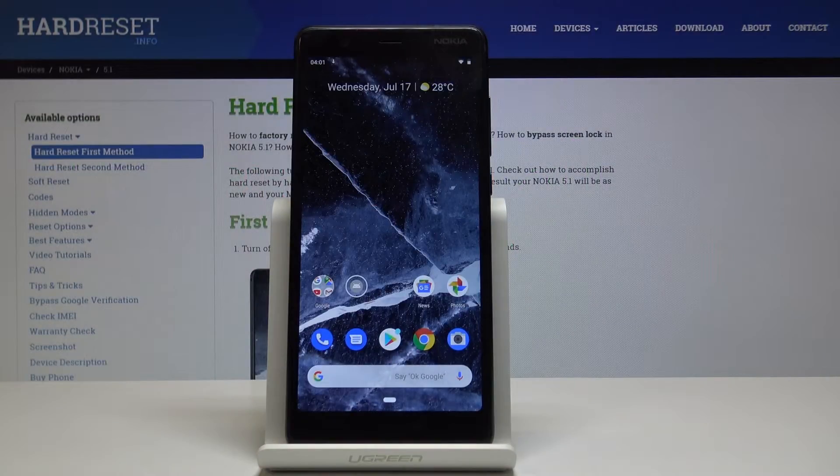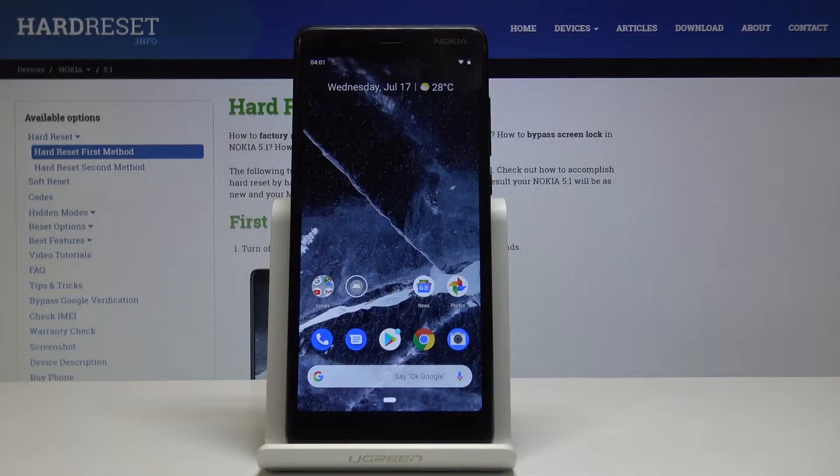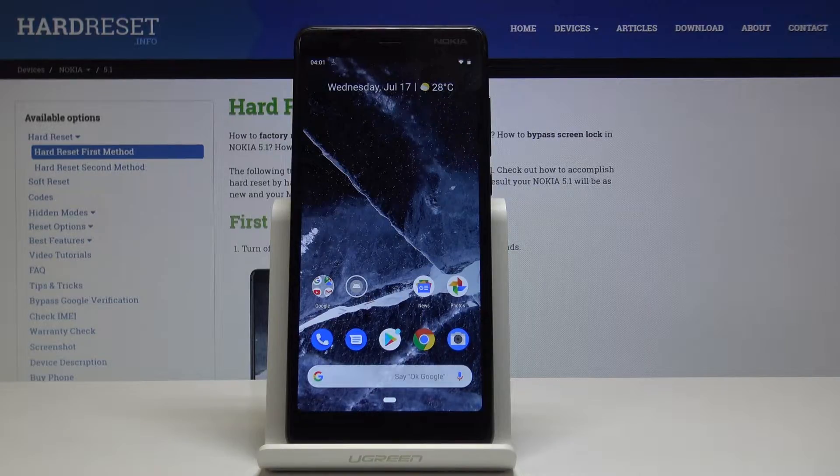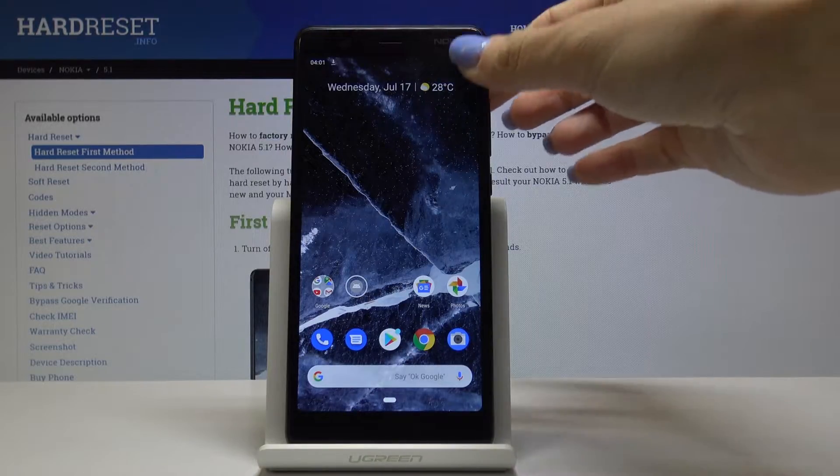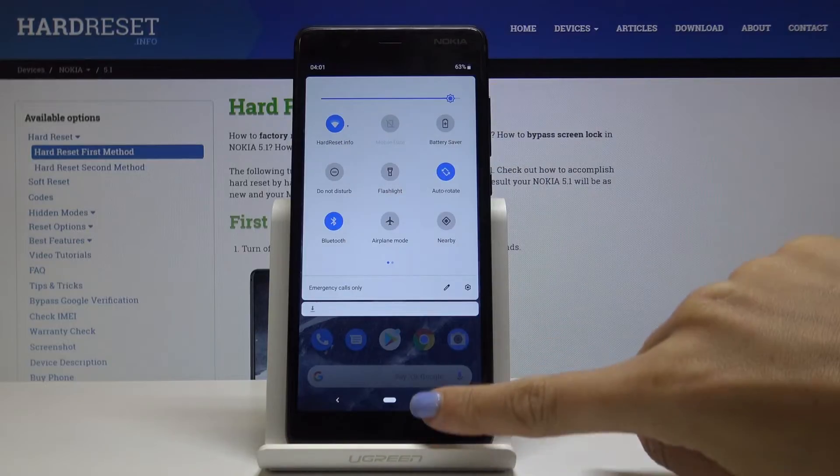Here I've got Nokia 5.1 and let me show you how to update applications on the device. First, make sure that you are connected to Wi-Fi.